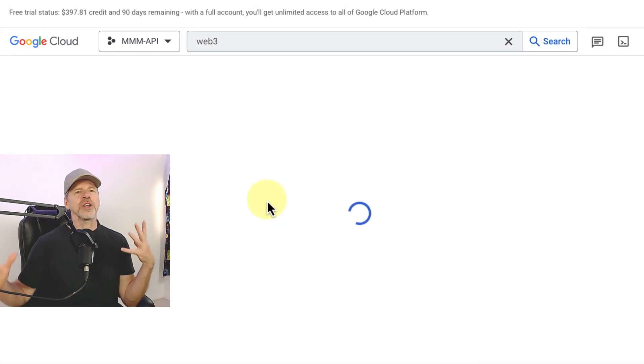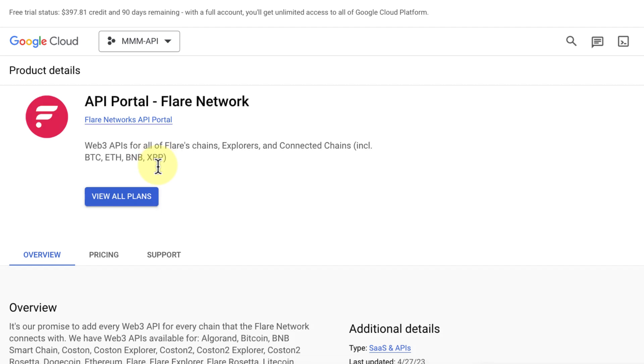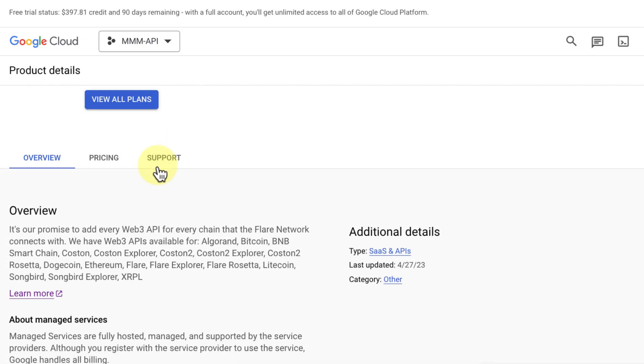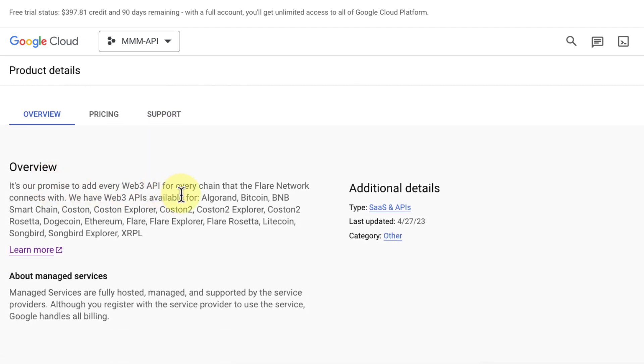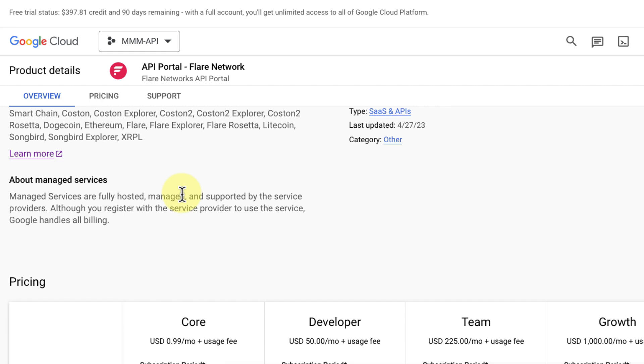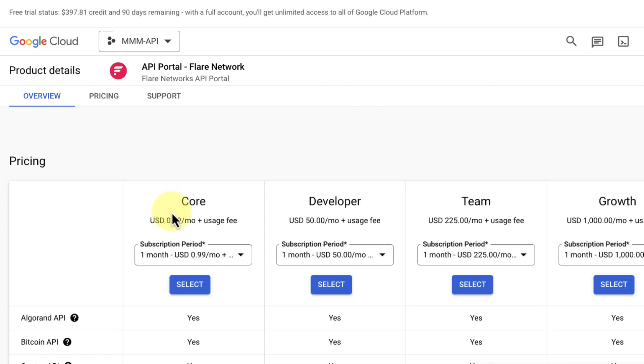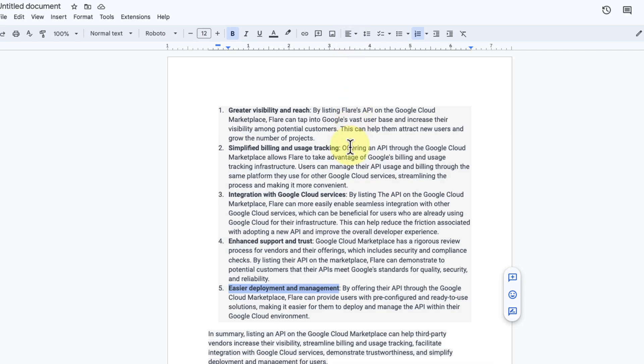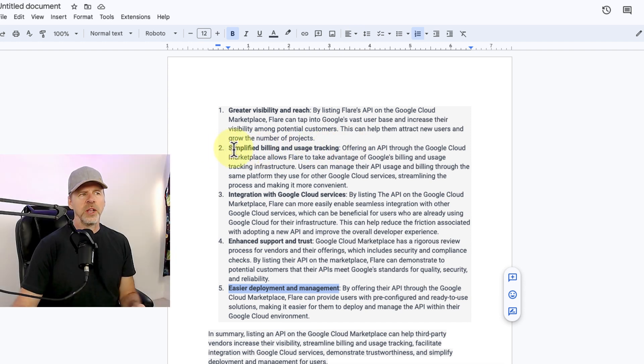So that is going to reach a bunch of developers. And then I might look into this and I might see this API that says Web3 APIs for all of Flare's chains, explorers and connected chains, including Bitcoin, Ethereum, BNB and XRP. And then it talks about all the chains right here. So as a developer, I might think, wow, here's an API where I can talk to all these chains, not have to worry about all this. And then there's the costs and all that right below, which we'll talk about next, because that ties into the next bullet here.